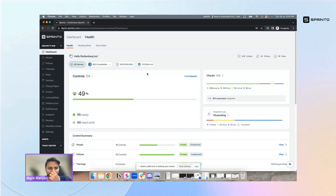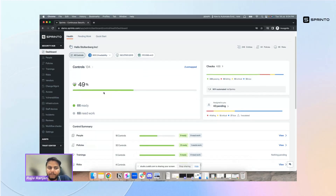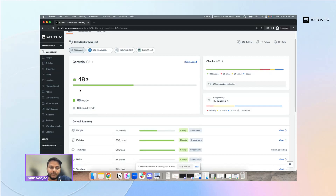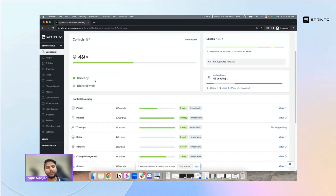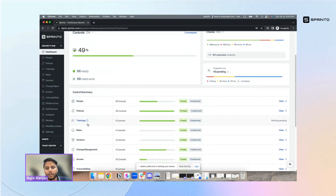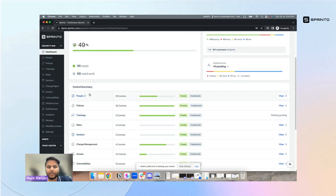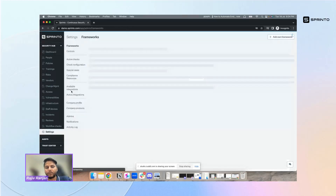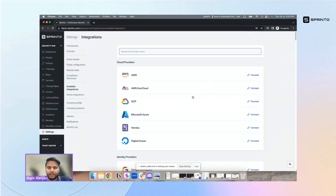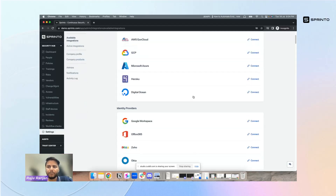This is how the dashboard looks — you can see which controls are running and the control health status. On this account it's currently at 49%. For every framework, there are different modules on which you run controls. Sprinto knows which controls to run through our integrations. As of today we have more than 80 class integrations with various SaaS tools that a company uses, which can help meet the requirements of any framework we support.